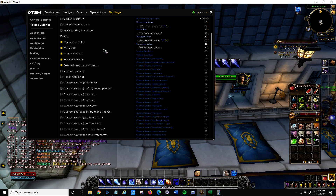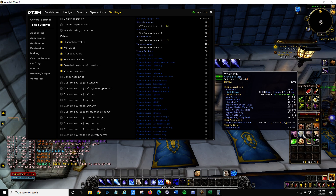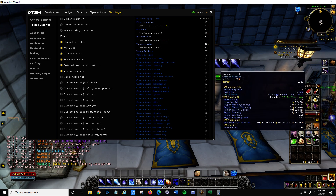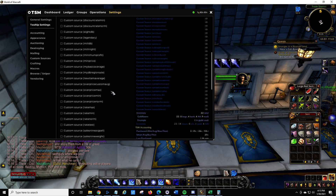Go to tooltips settings and set any of these that you think you might be interested in. Vendor buy price is probably a really good one — if you hover over coarse thread, the vendor buy price for me is one copper. So if something has a vendor buy price showing and it's listed on the auction house, hey, maybe I shouldn't buy that off the auction house.